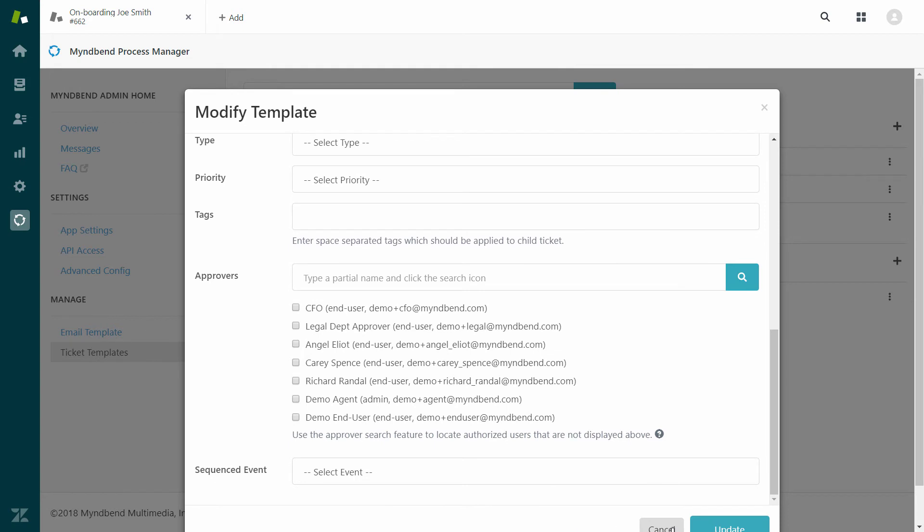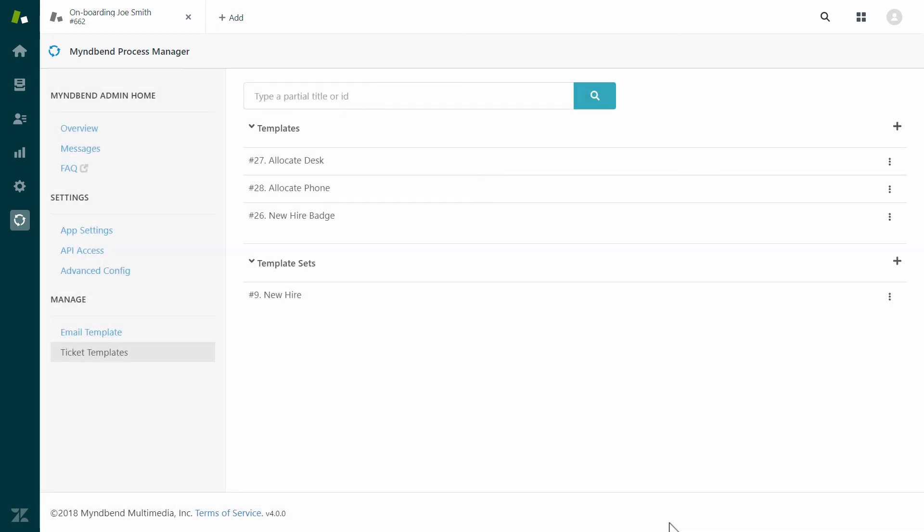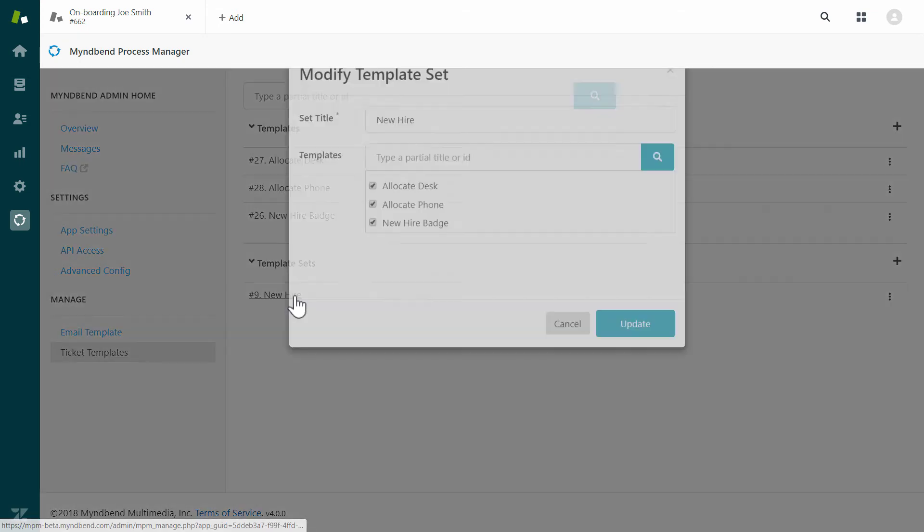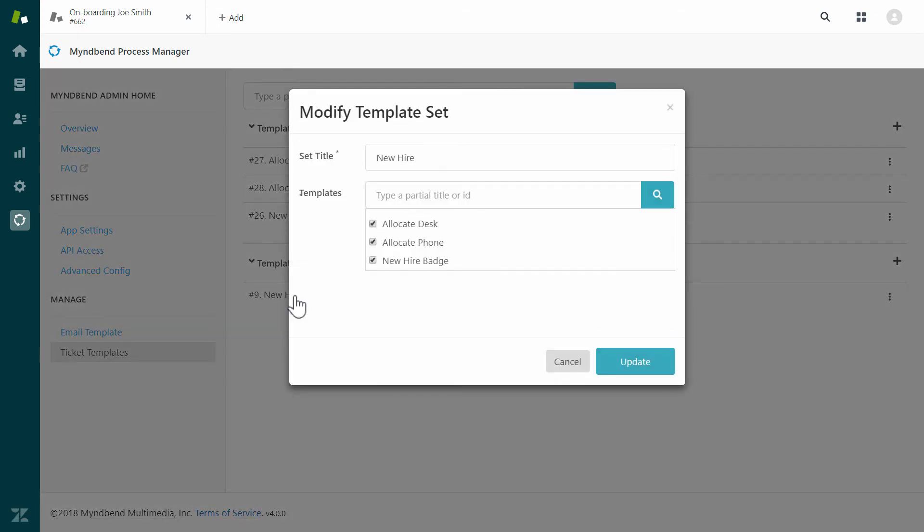Often, an agent will need to create multiple child tickets. They could add them one by one manually, or they could create a series of templates. Each child ticket, generated from a template, would be populated by whatever you set up in the template. If you want to create multiple tickets at once, you can group the templates into a template set.